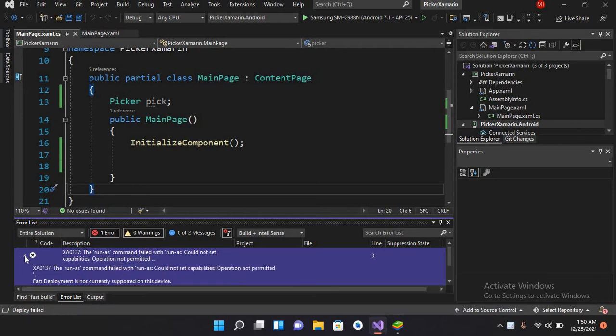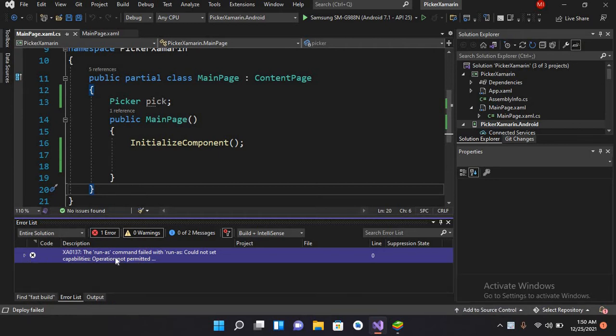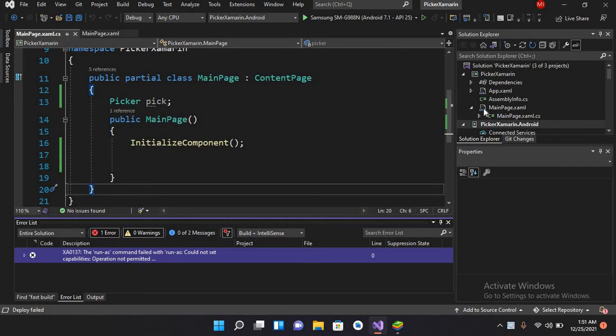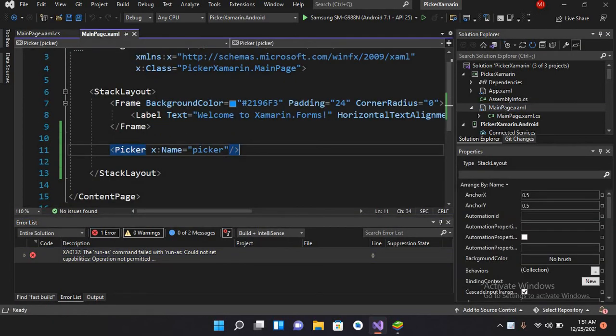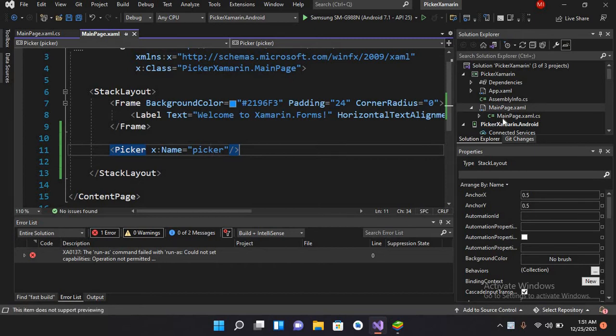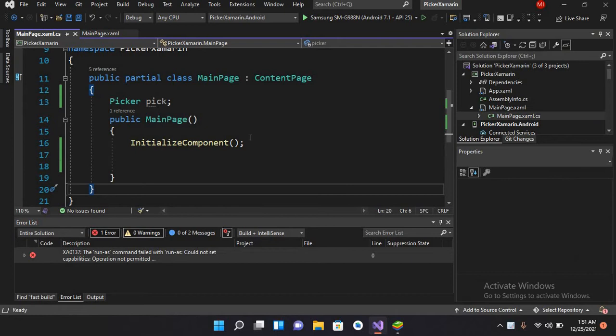I have created this project. If I show you the MainPage.xaml file, we have a StackLayout with a Picker inside. And in the MainPage.xaml.cs file, we don't have anything inside.